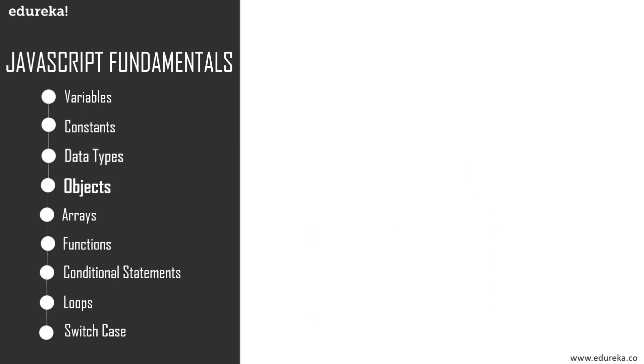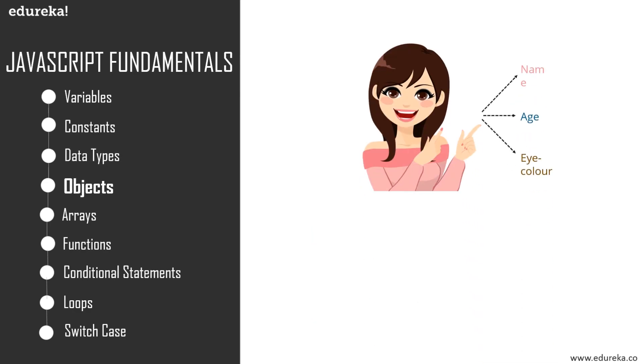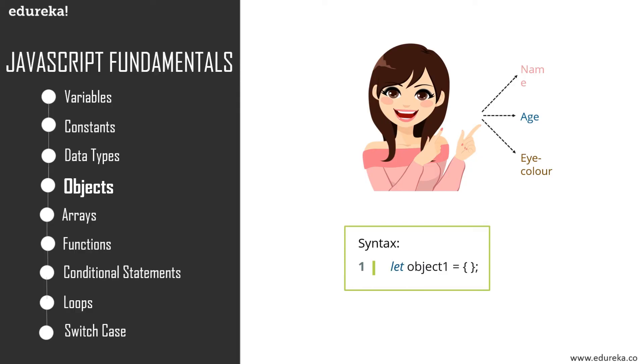First of all, let's have a look at objects. An object is basically a standalone entity with properties and types, and it is a lot like an object in real life. For example, consider a girl whose name is Emily, age is 22, and eye color is brown. In this example, the object is the girl, and her name, age, and eye color are her properties.